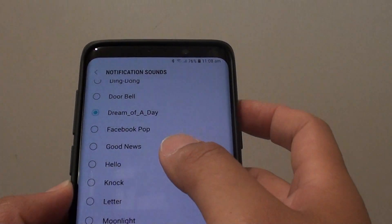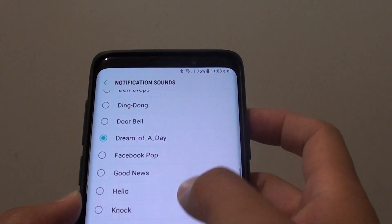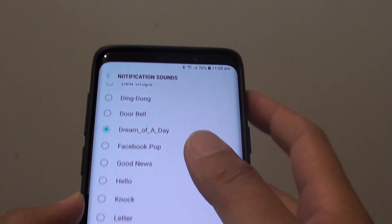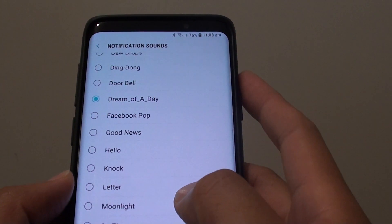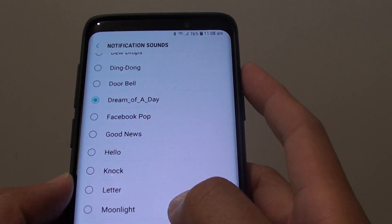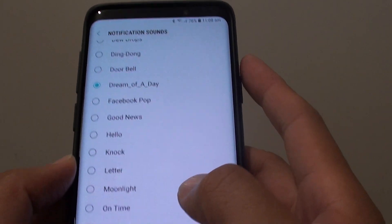How to set an MP3 song as a notification sound on your Samsung Galaxy S9 or the S9 Plus.